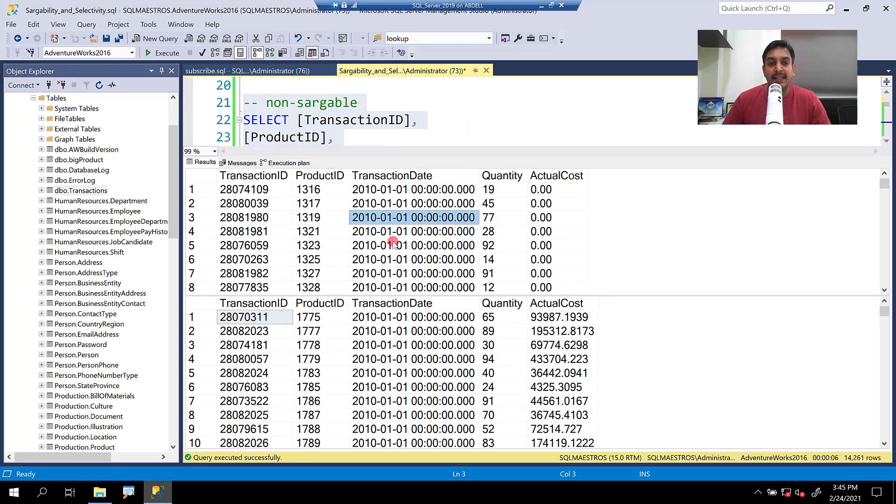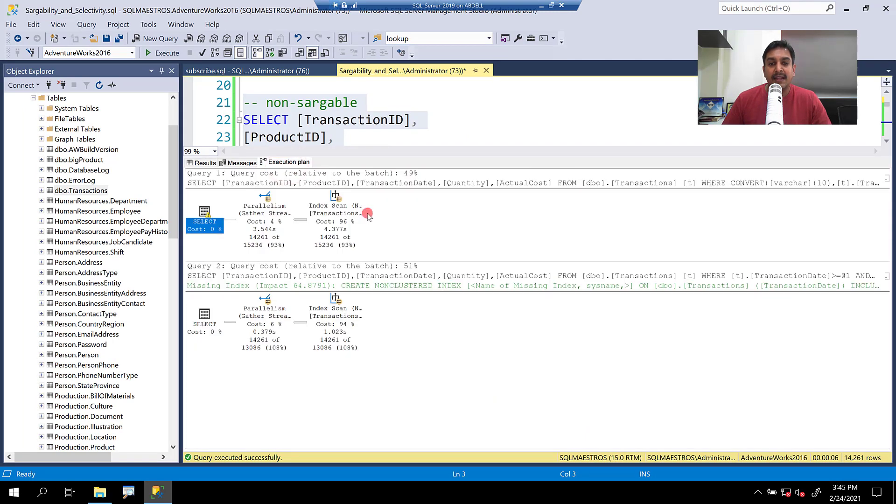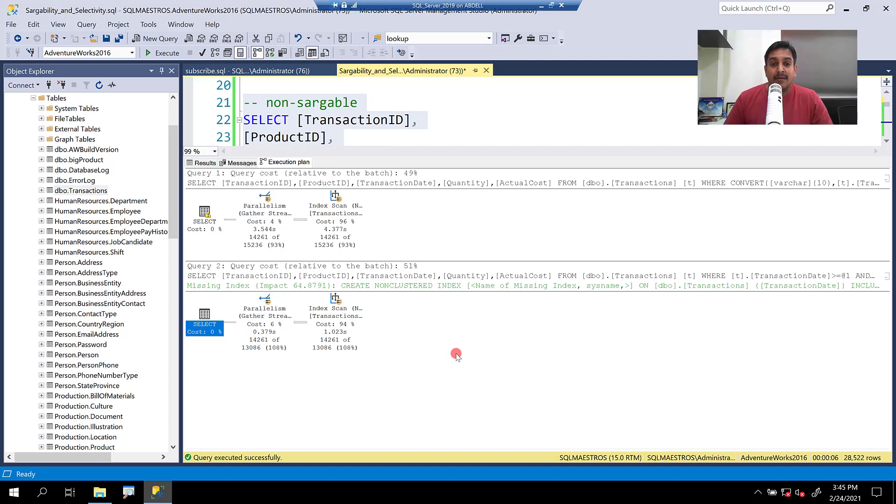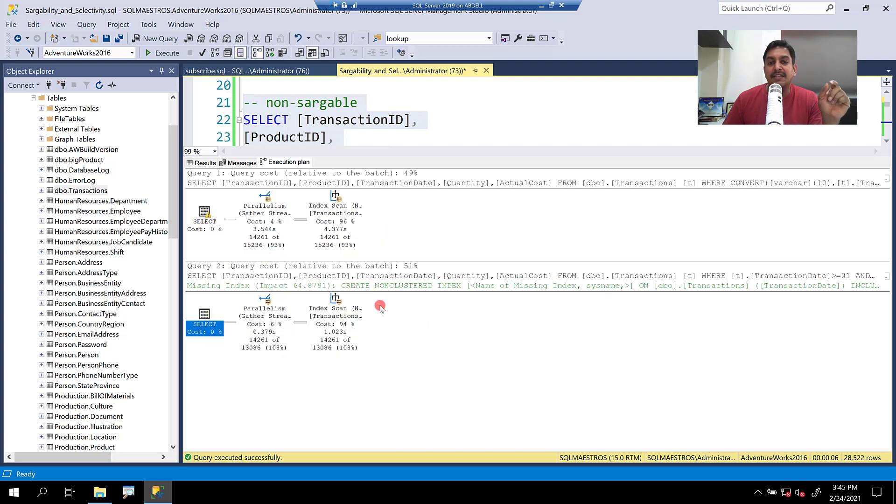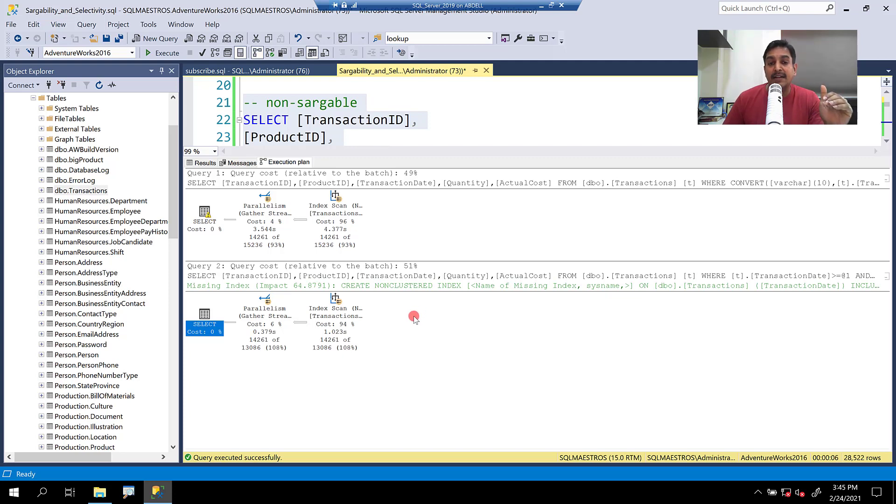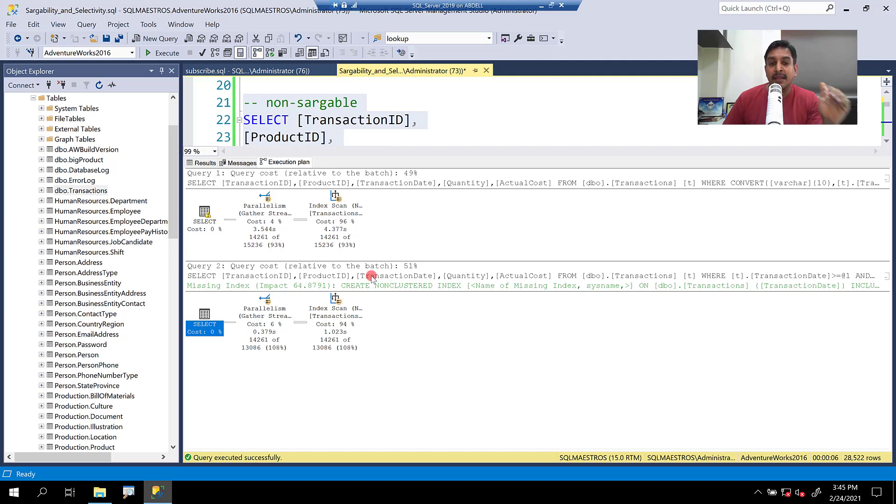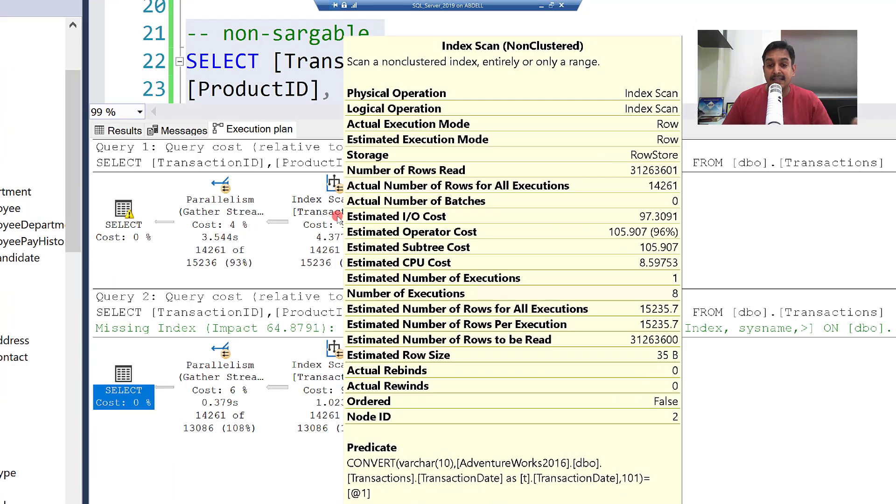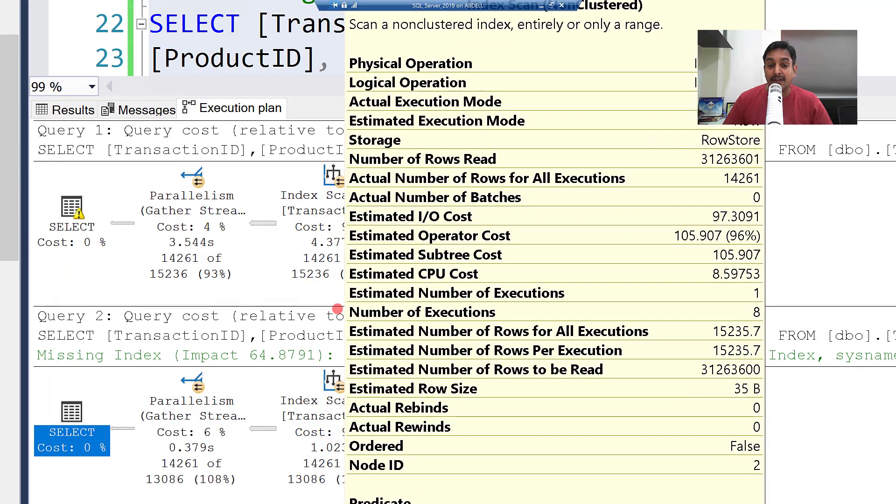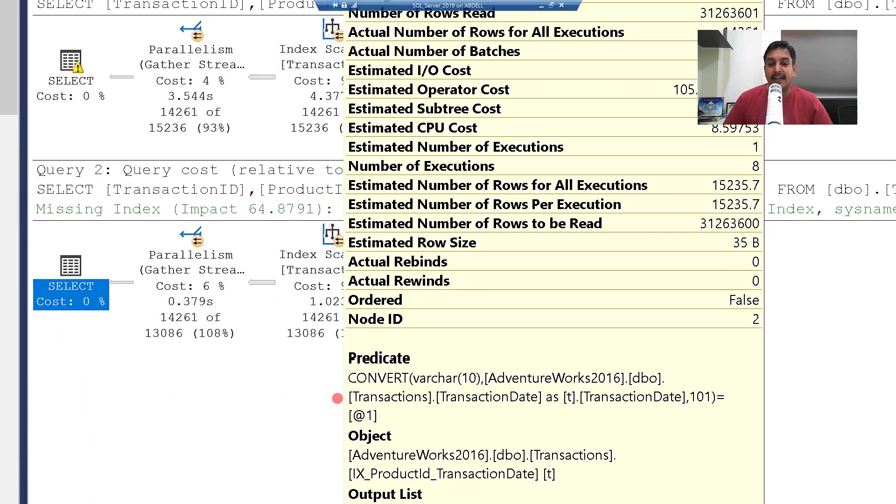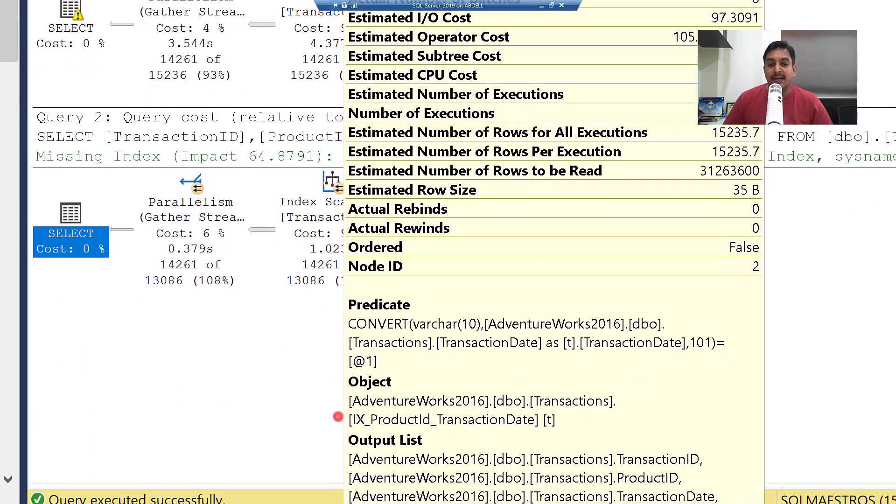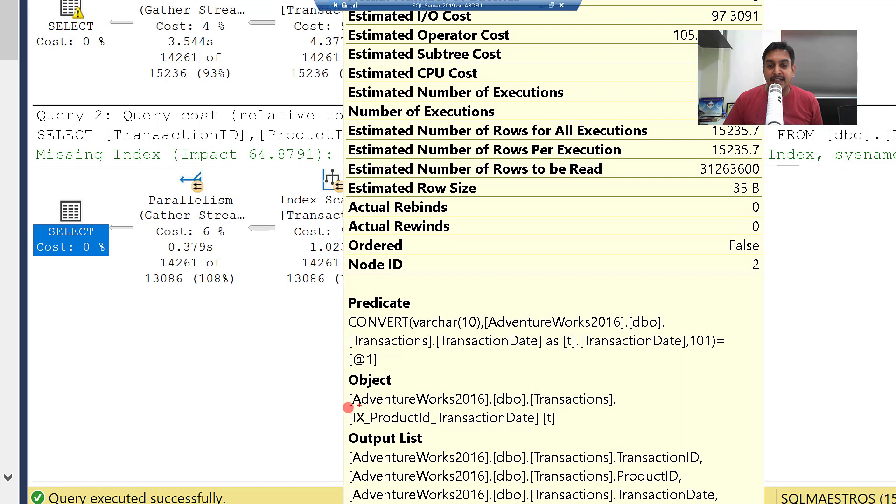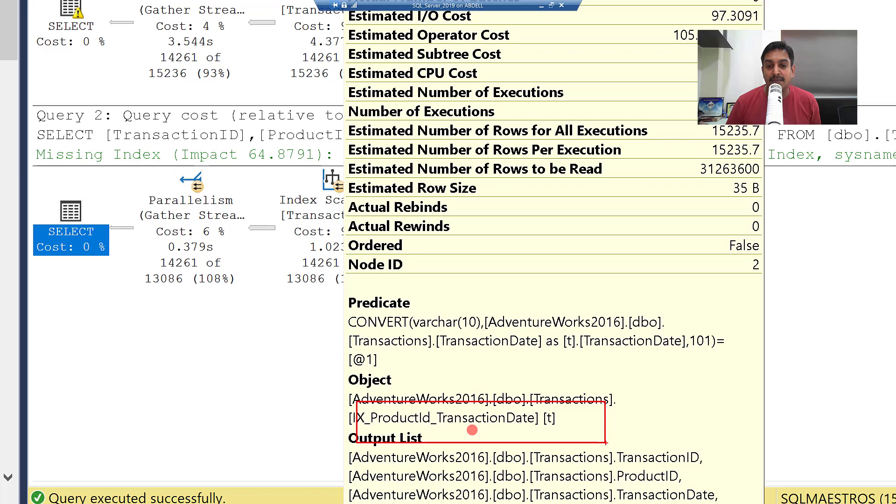Let's jump over to the execution plan and you will see that the plans are identical with just one minor difference that first one, the first plan is showing you a warning symbol on the select operator. Otherwise, the plans are identical. Well, it was expected that the plans will be identical, even though the first query has a non-sargable predicate. In both the cases, an index is being scanned and which index is being used. As I said, the other index which is kind of not the right index, but this is the index where product ID is the leading column and probably transaction date is the second column.